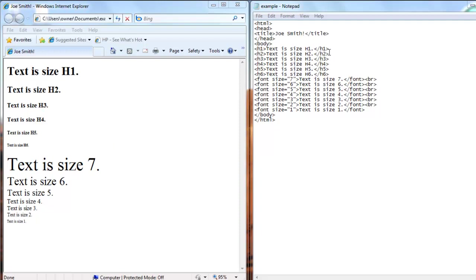When you use headings, you don't need to use a break to go to the next line - it automatically does it for you. Whereas if you use the font size, you have to use the break tag to go to the next line.